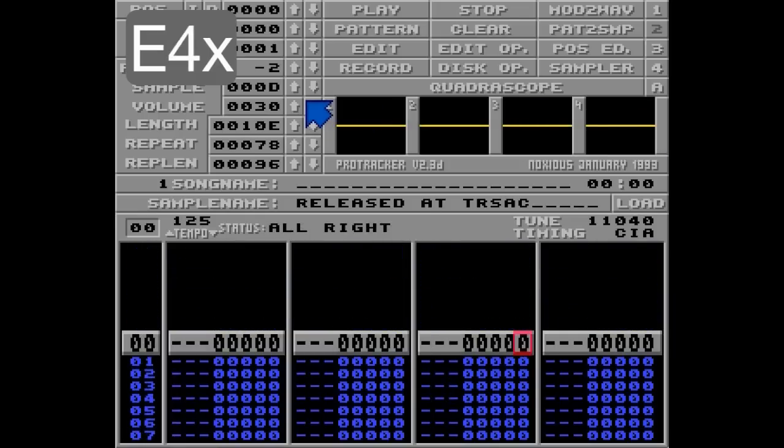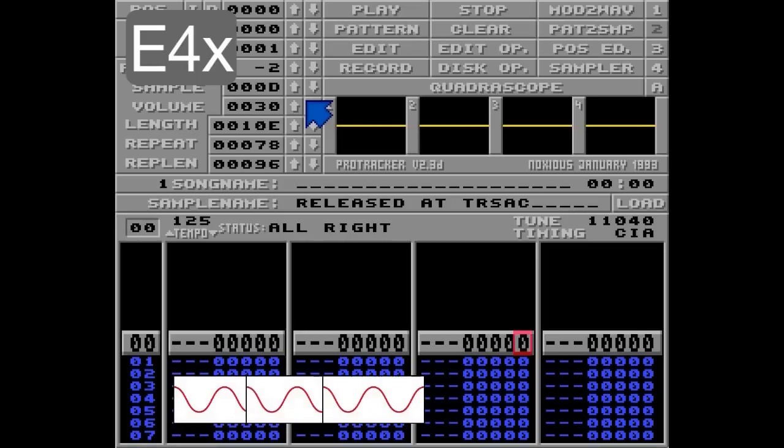The E4 command is also a passive command, and it changes the behavior of the vibrato. By default, the 4 command will create a sine wave vibrato, which will be retriggered if a new note is played. This can be changed with the E4 command, and since this command is also affected by the zero tick bug, I'll change the speed to 5 here.